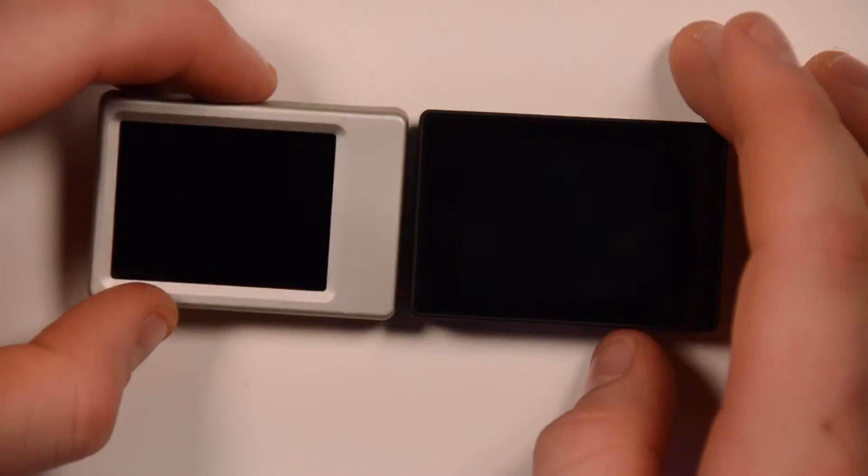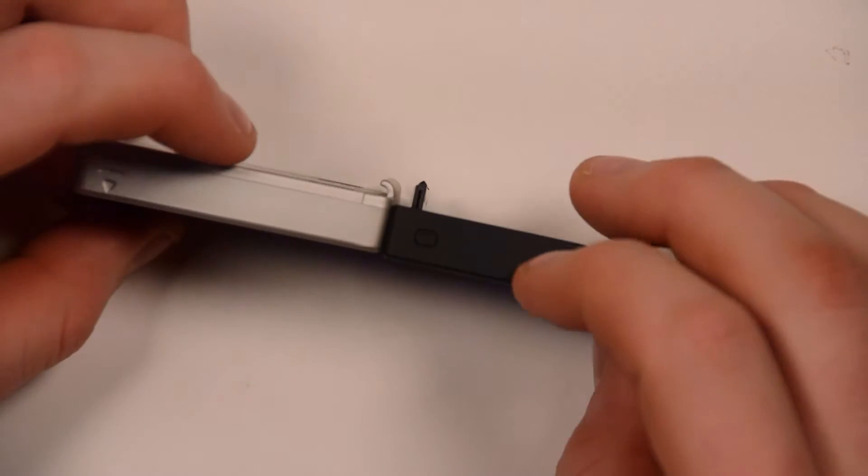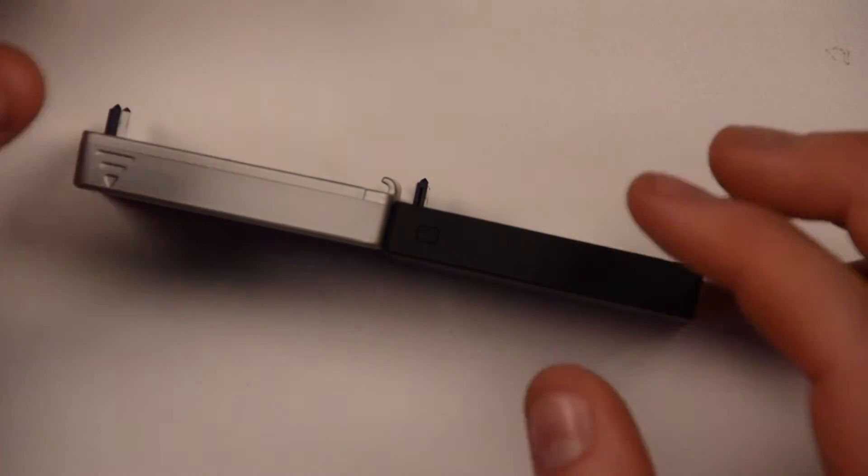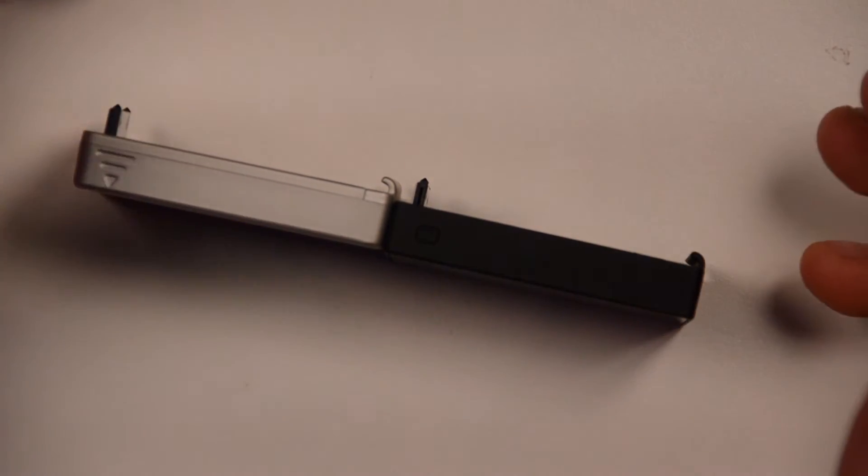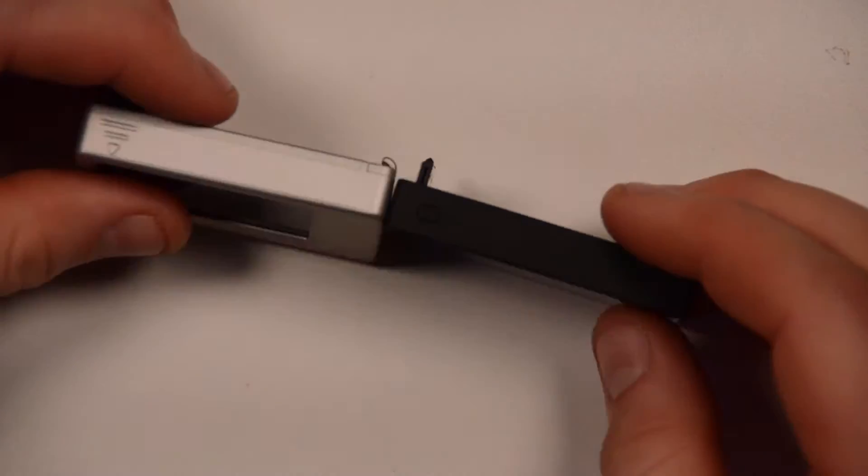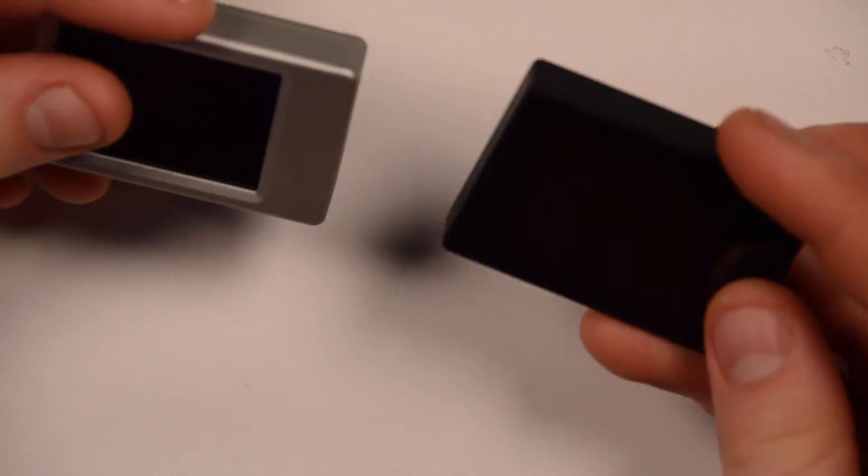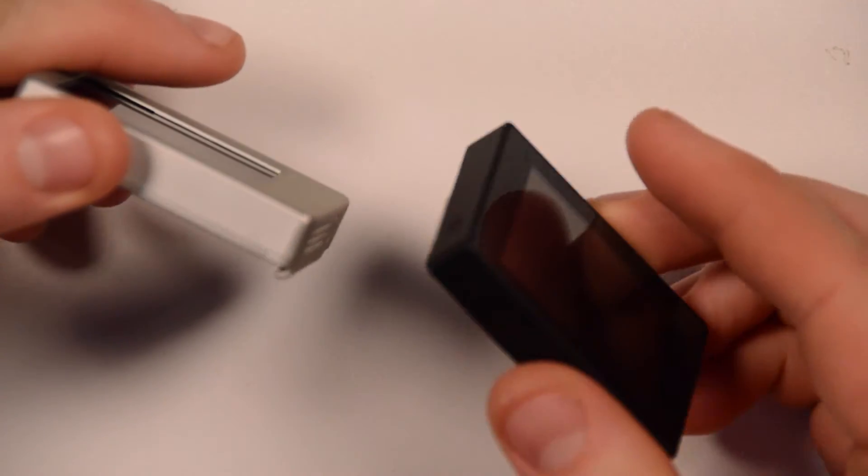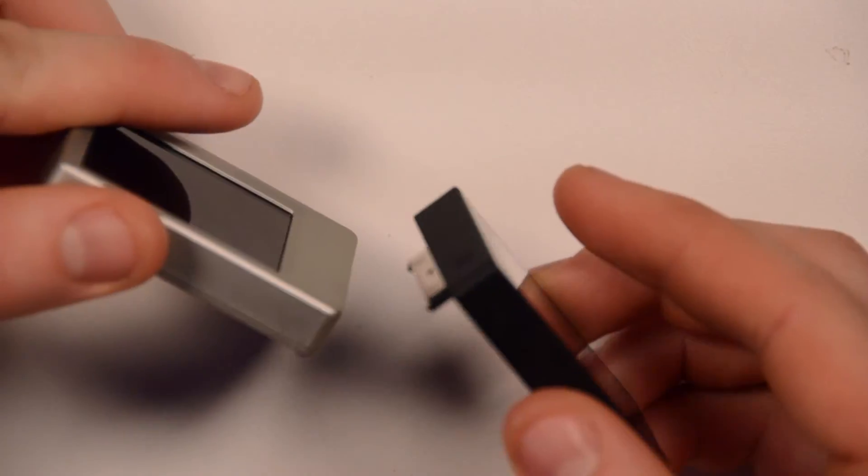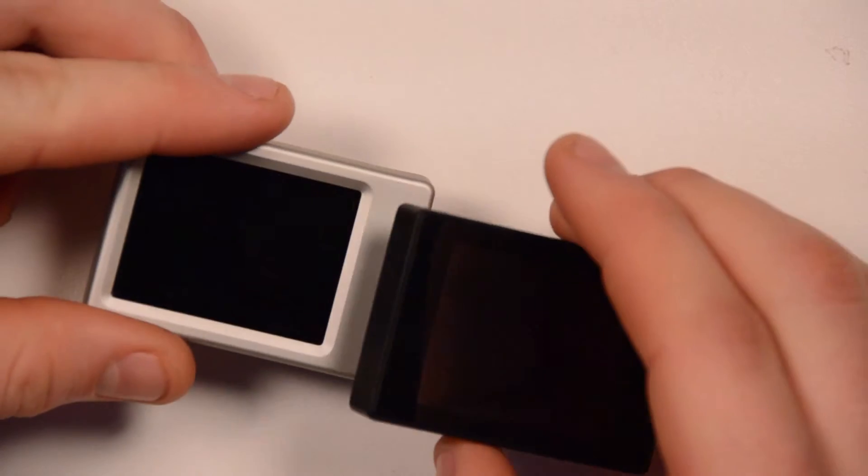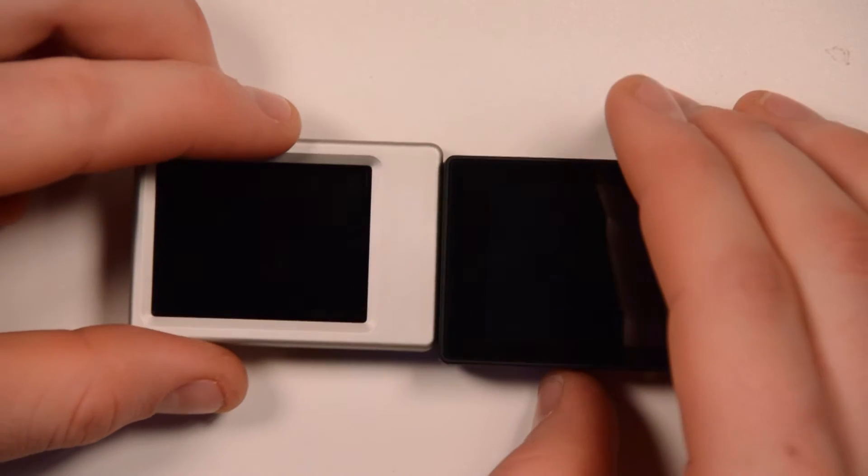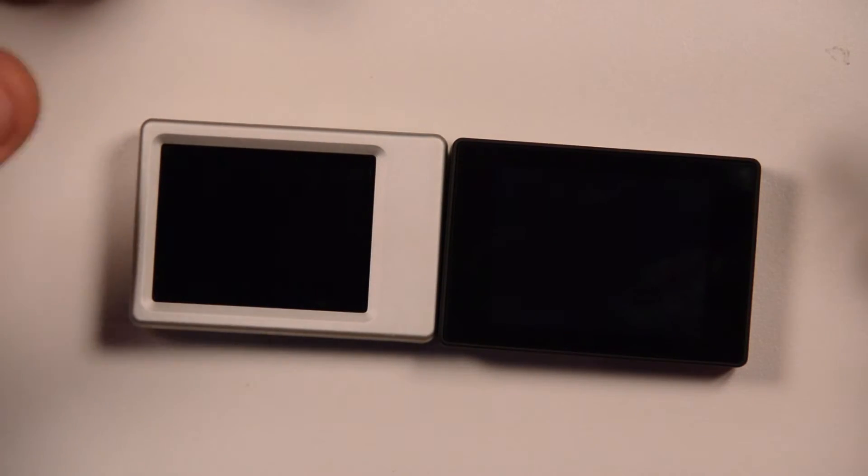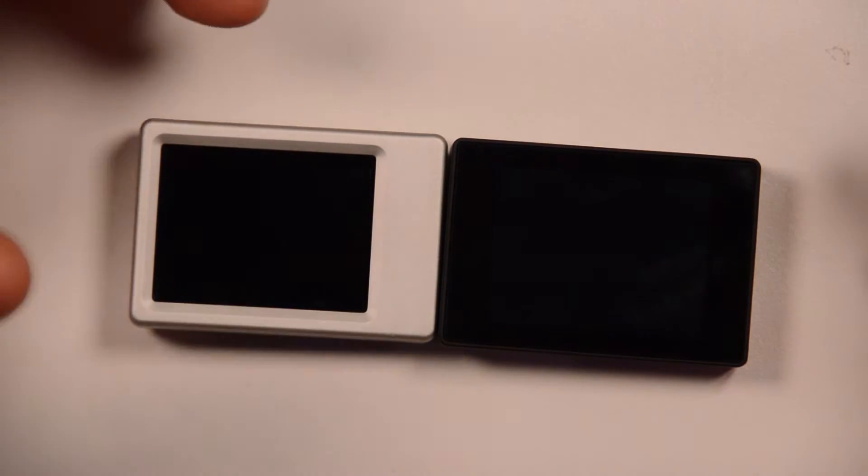And the color, obviously, the old one matches the Hero 2 and the Hero 1. The new black matches the new Hero 3. The biggest difference between them is the new one is touch, the old one is not. That is a huge benefit towards the new one. It makes using or changing settings on the camera a lot easier.